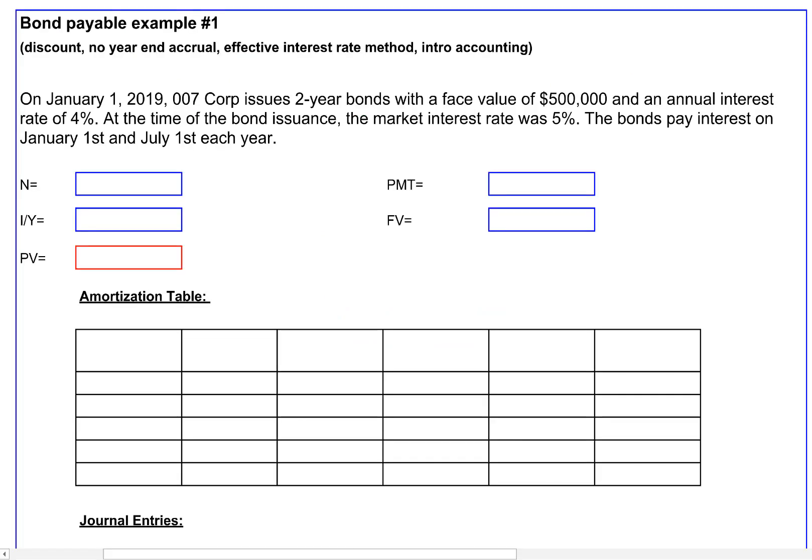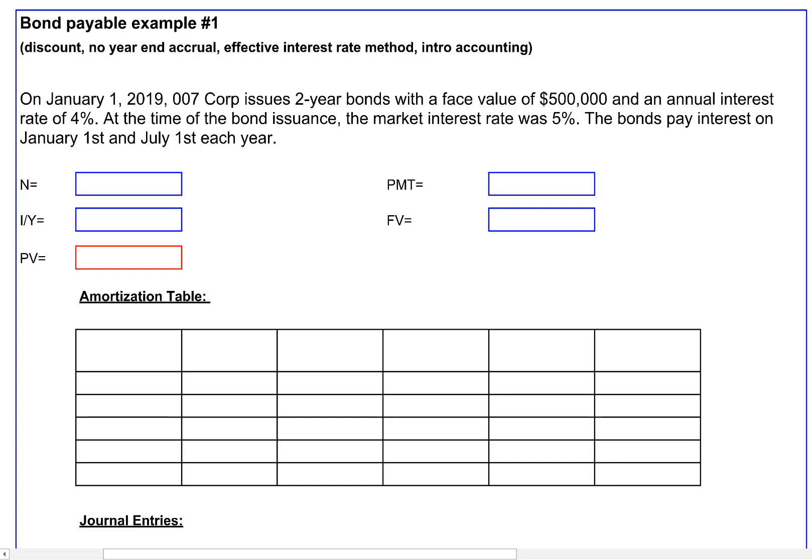What makes this a little bit strange is that our bond rate is different from the market interest rate. Our bonds only pay 4% interest, but bond holders could go to another company and purchase 5% bonds, getting more interest every six-month period. Because the bond interest rate we are offering is lower than the market interest rate, there is going to be a discount on our bonds — meaning we're going to get less money upfront and will still have to pay back $500,000 at the end of two years.